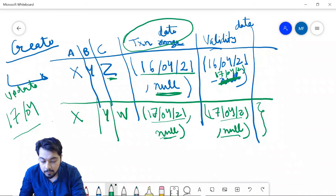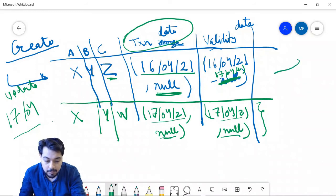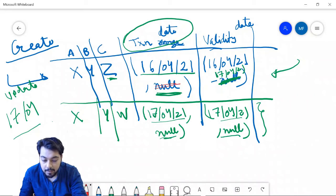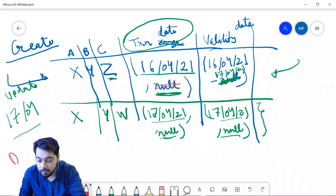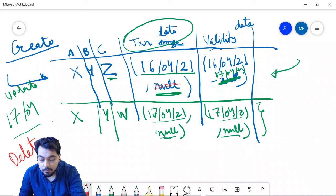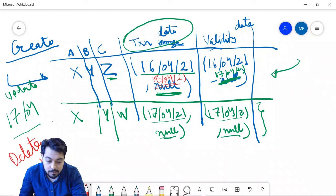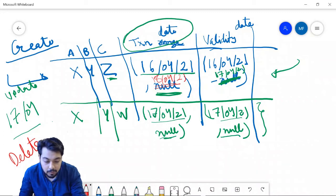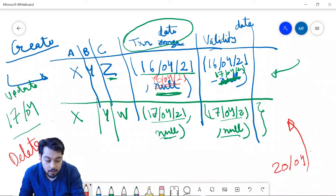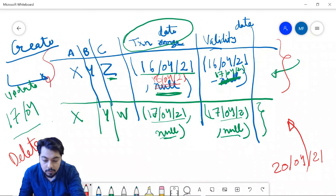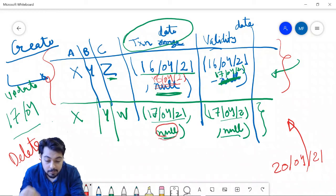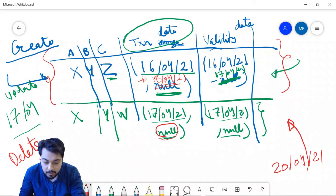Now comes the delete case. When I want to delete a record from the database, I simply go and change the transaction end date. Let's say I came to do the delete operation on 18/4 — I change the transaction end date to 18/4/21. This means that after 18/4, this record has been deleted. So if I query this table on, say, 20th April 2021, I won't be able to read this record because it has been deleted. My query is built to check that the transaction end date is null — meaning the record should be active in the database.